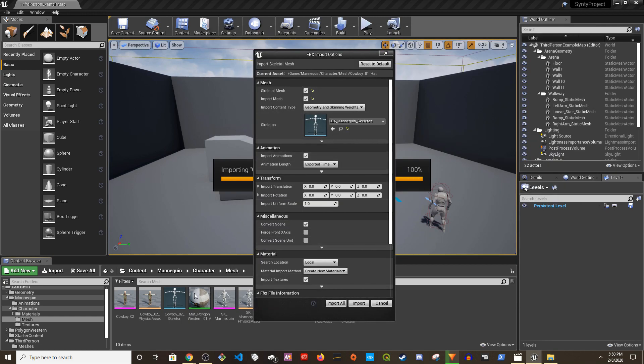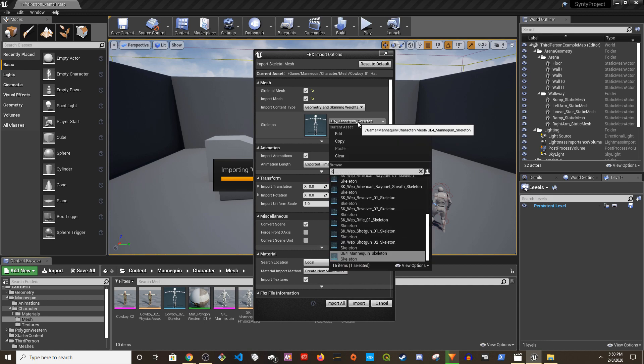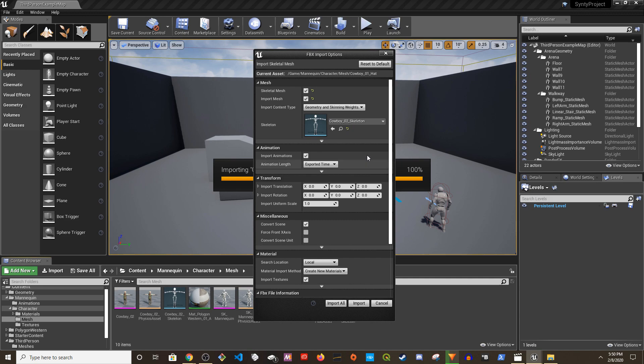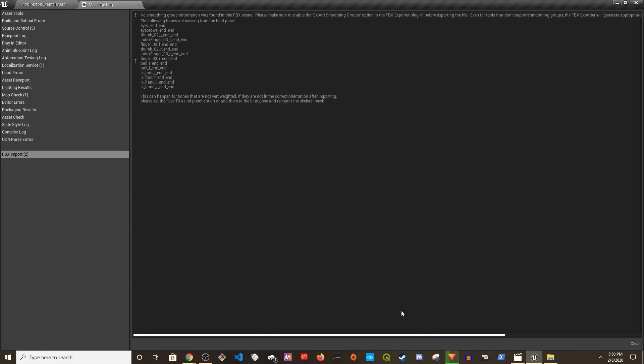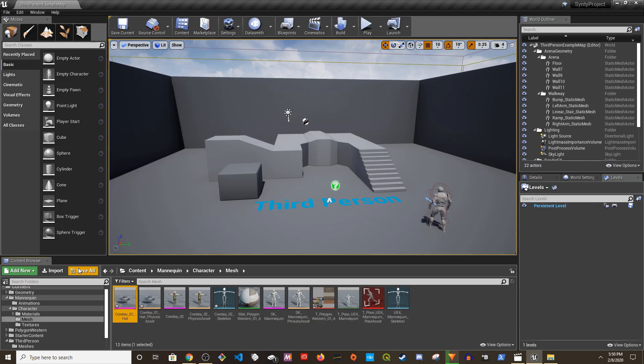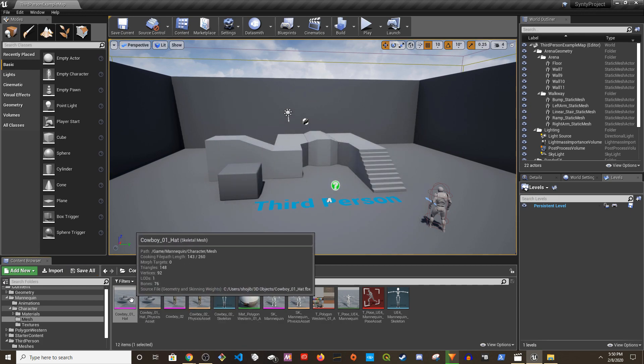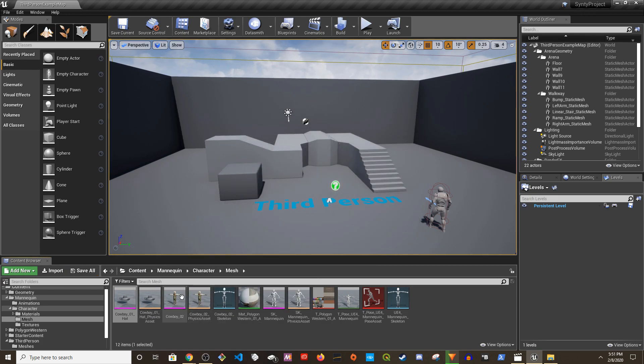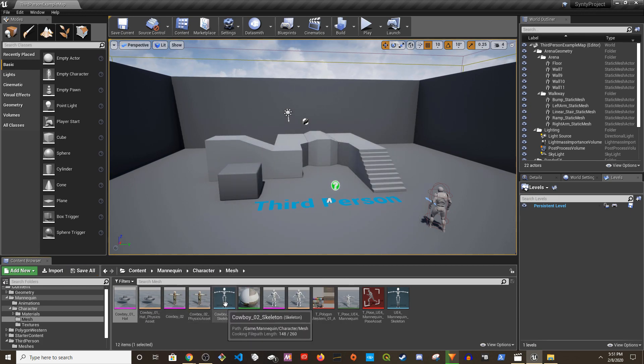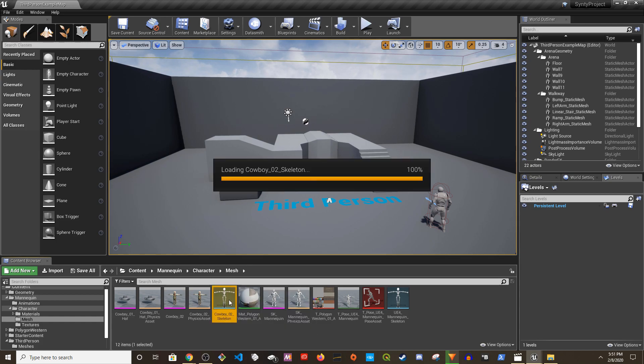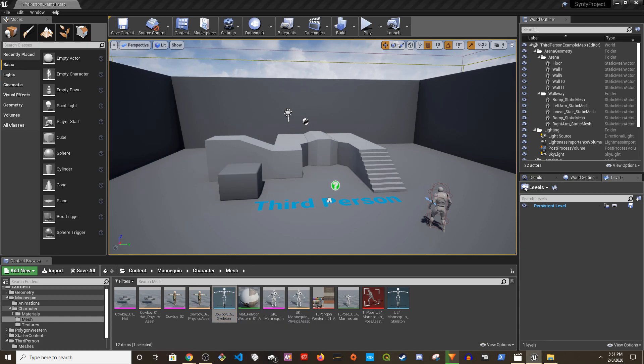Let's bring in the hat. We're going to choose the cowboy 2 to import it. The hat and this mesh should be using this skeleton. Let's see how this skeleton looks.